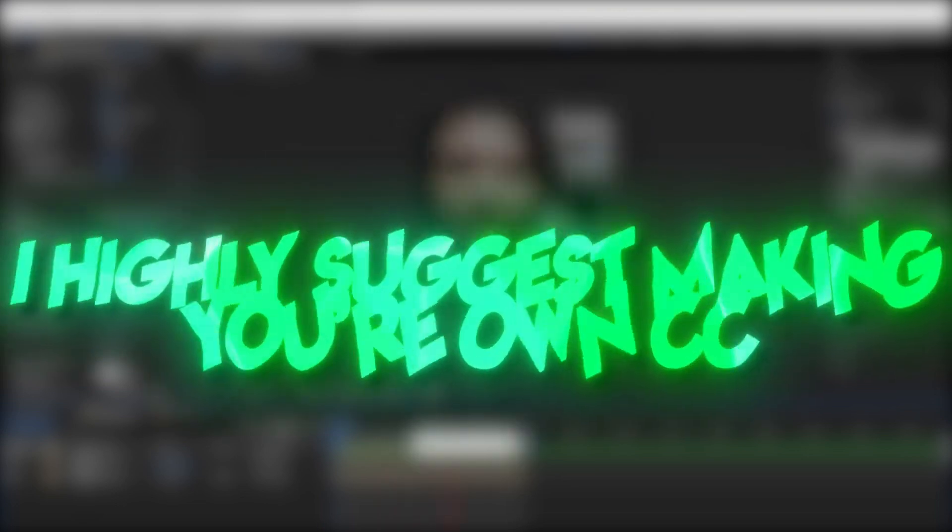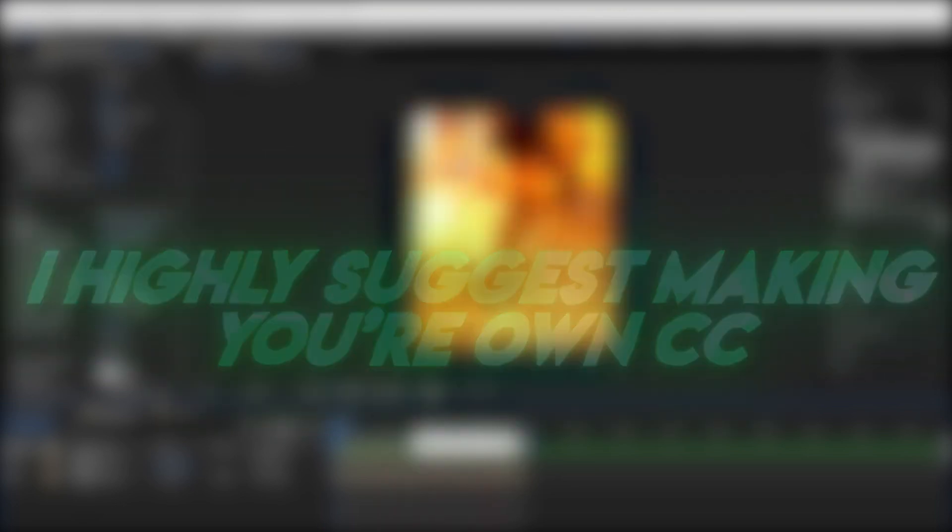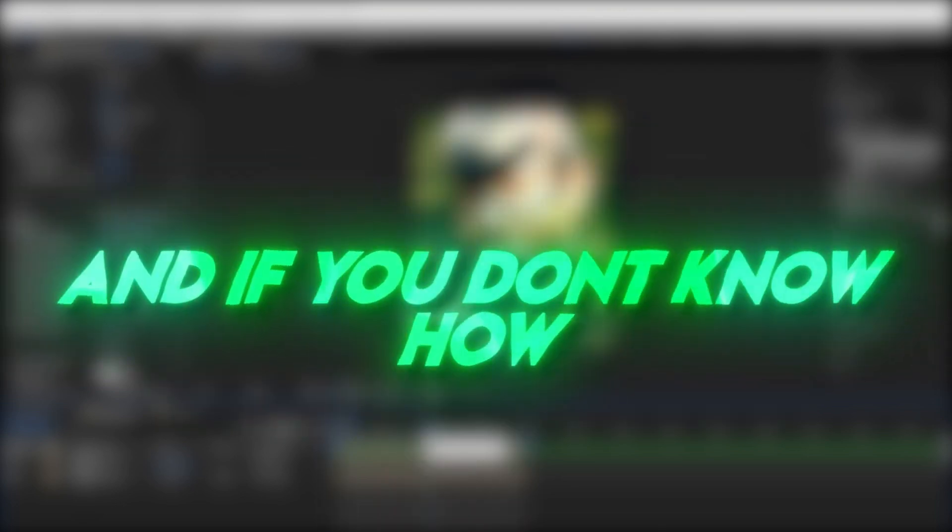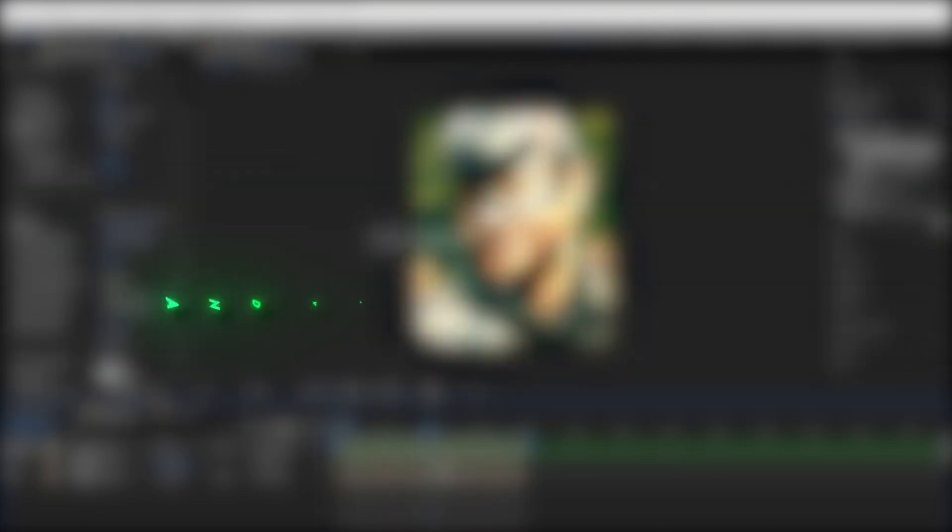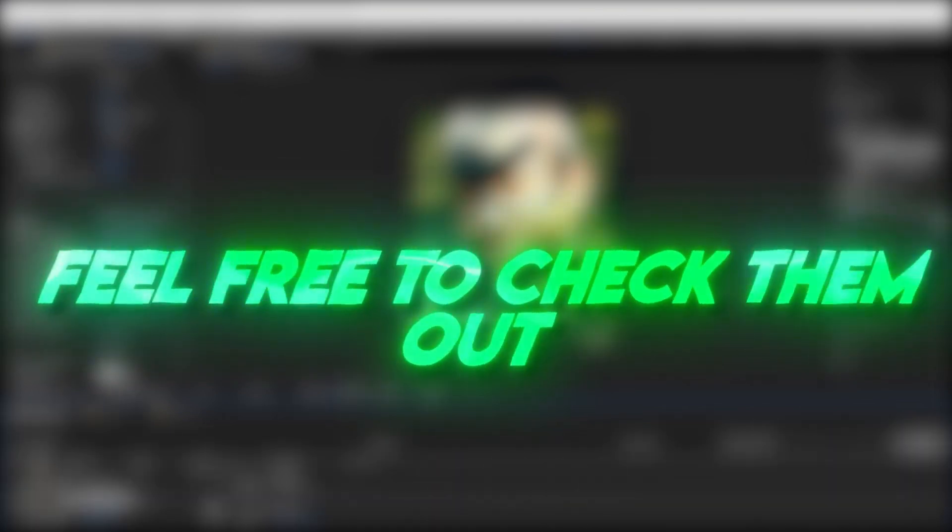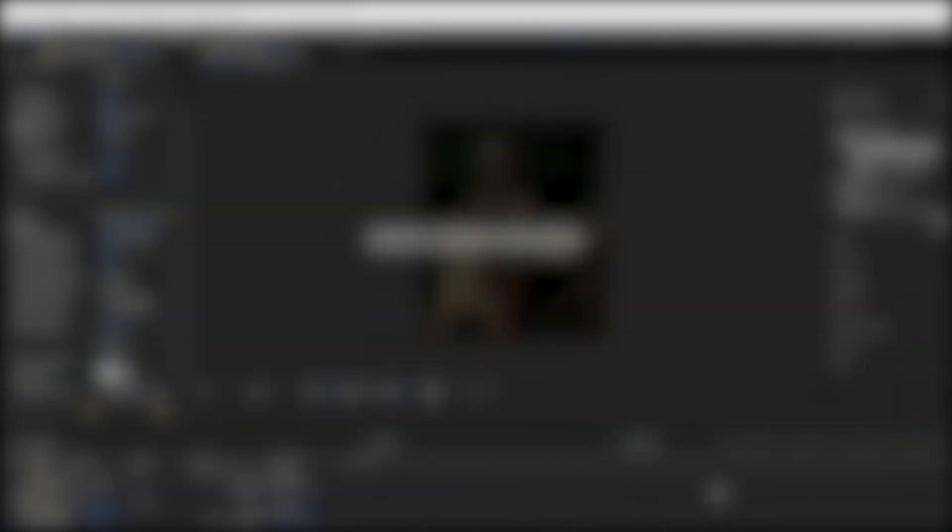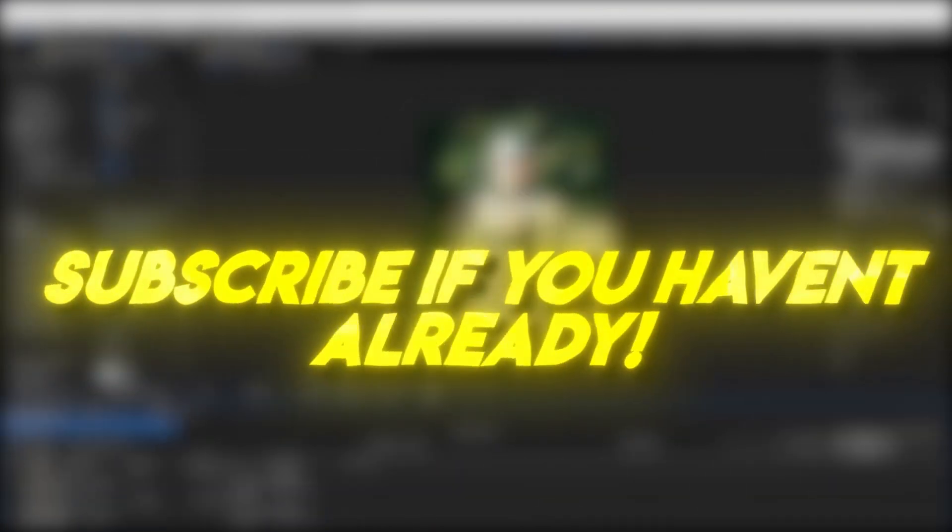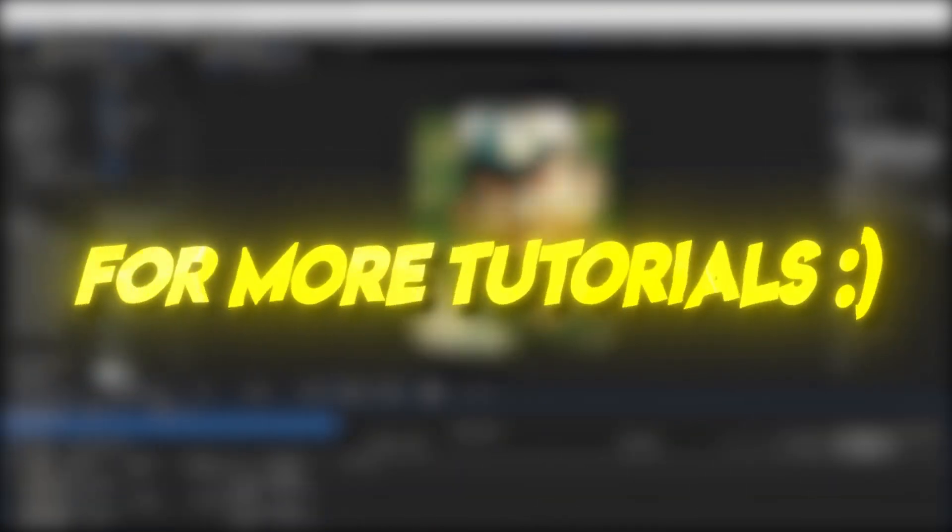I highly suggest making your own color correction, and if you don't know how and would like to use mine, feel free to check them out in the link in the description. Subscribe if you haven't already for more tutorials.